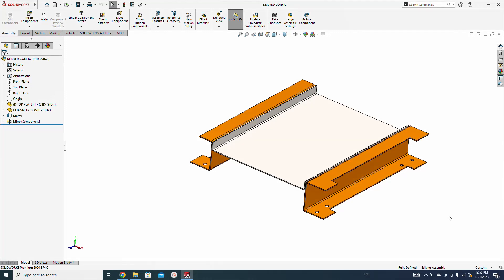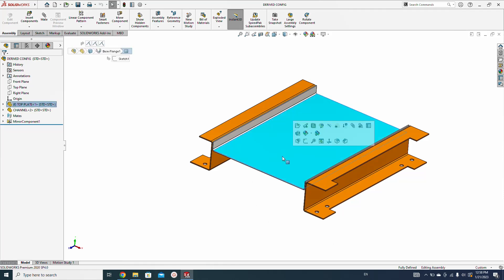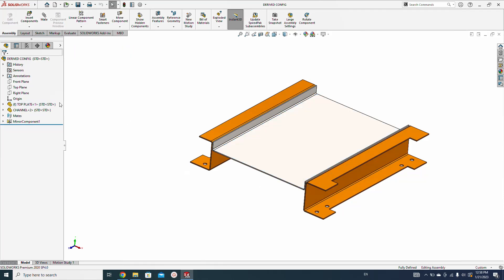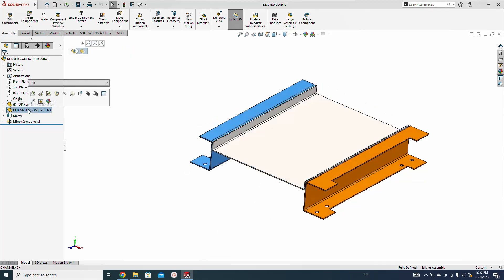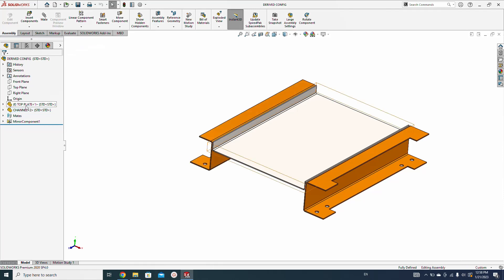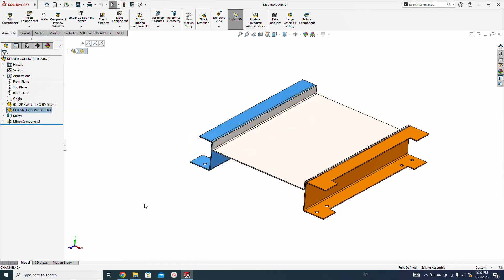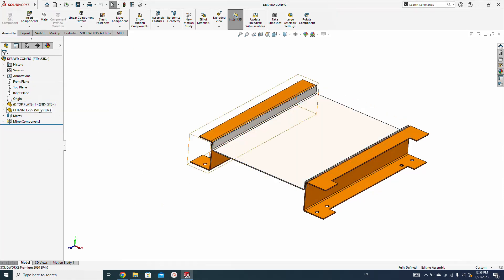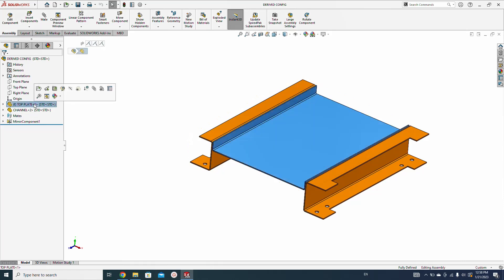Hey guys, today in this video we will talk about how to make a new component from an existing component in the assembly. Just like we have these two components in the assembly, I want to make a copy of this part but as a new part.